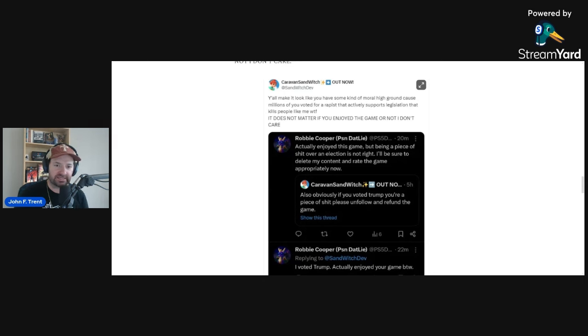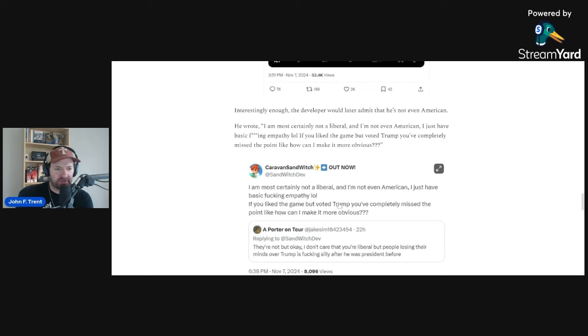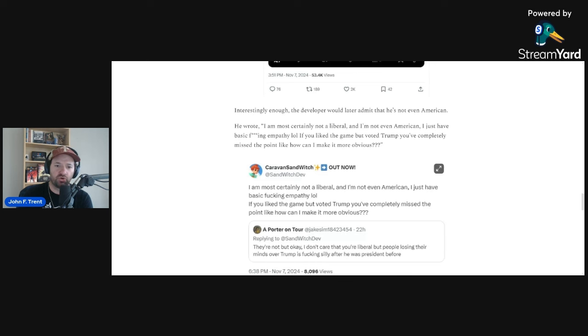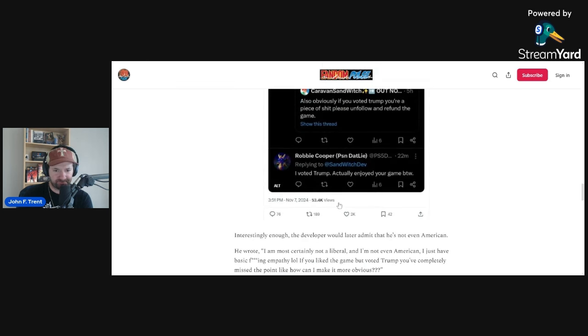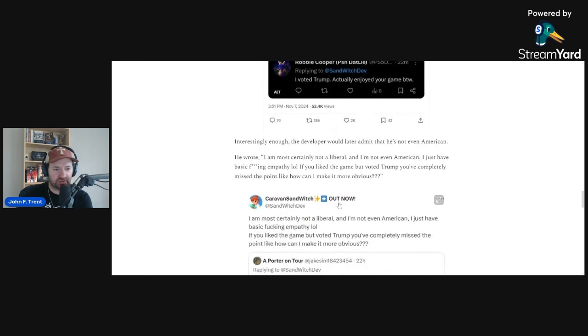He says, 'It does not matter if you enjoyed the game or not. I don't care.' Interestingly enough, the developer would later admit that he's not even American. He says, 'I'm most certainly not a liberal and I'm not even American. I just have basic effing empathy.' Well, clearly you don't, because you're not showing any kind of empathy to the people that are telling you to be professional. Instead, you are calling them pieces of garbage. You are actively attacking them. You're telling them to refund your game. You're not showing empathy.